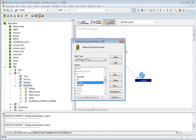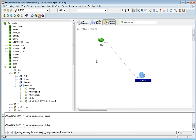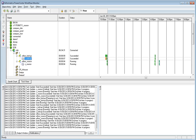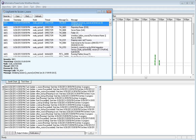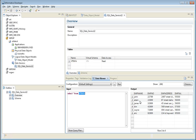Once everything is configured and the connection is associated to the source, I run the mapping. The source mapping succeeds. Opening the session log, I can see that six rows were read from the virtual table using the ODBC connection. This is the query fired at the data services end, and we received six rows — exactly the six rows you can see here.